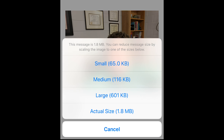When you click send, you now see you have four different sizes to pick from. I know that Moodle has a certain size limit — I think it's two megabytes. So I'm going to go with the large, which is 601 kilobytes. I know that's plenty small.